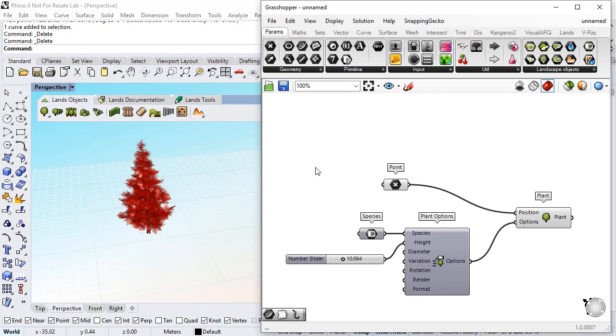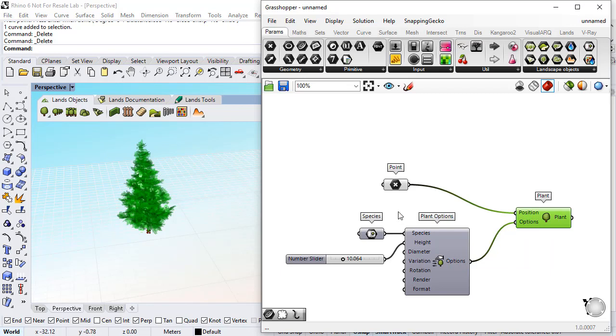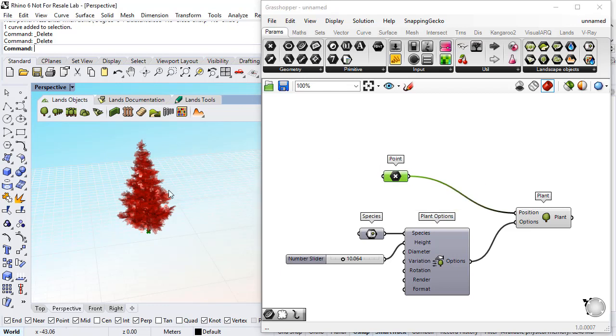Ok, we have seen already how to insert one plant, and basically we'll do the same thing but instead of one point we will define a list of several points.